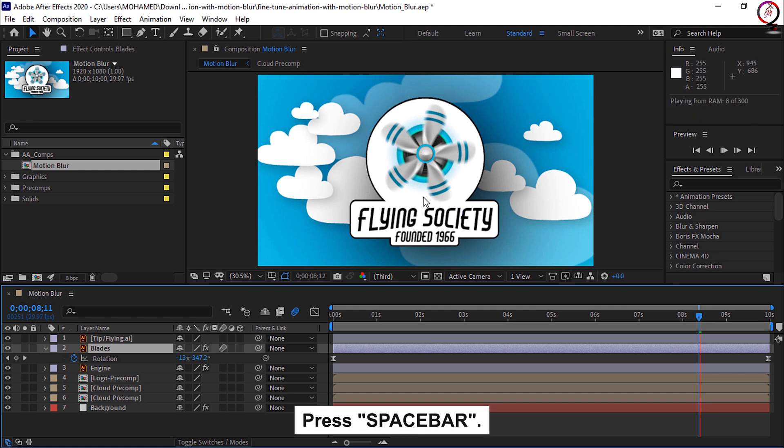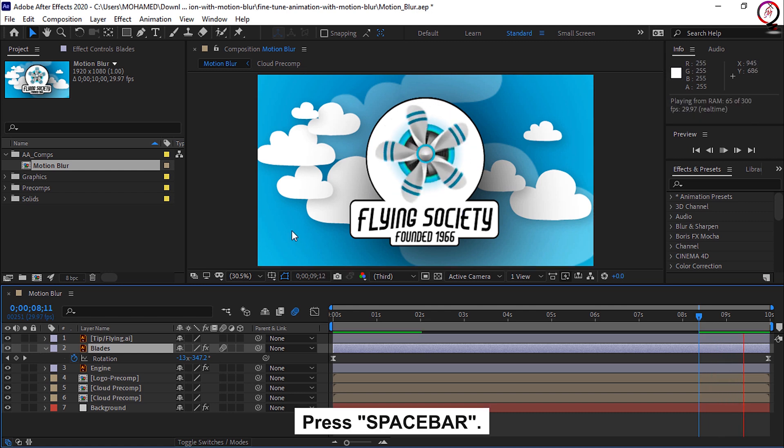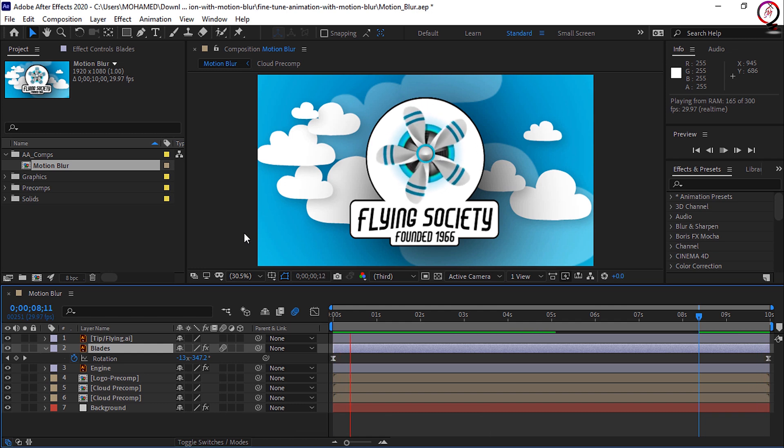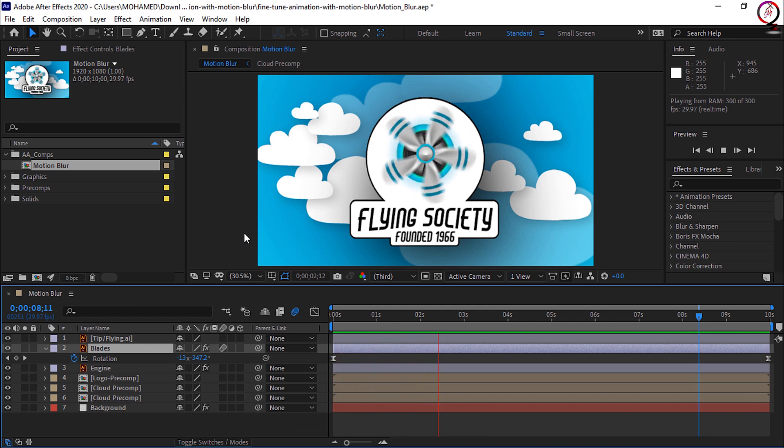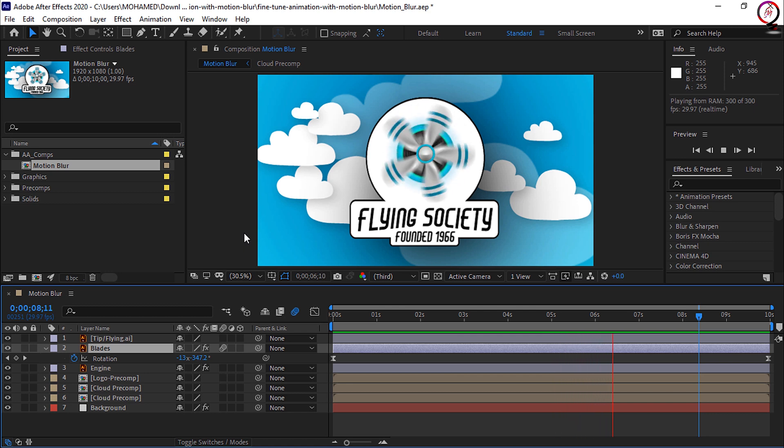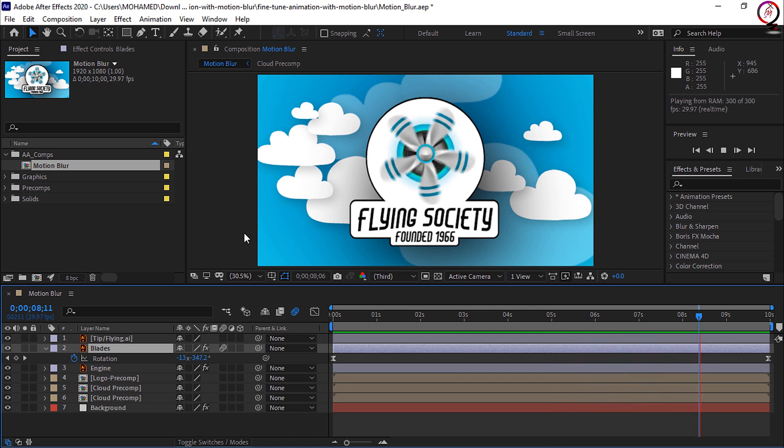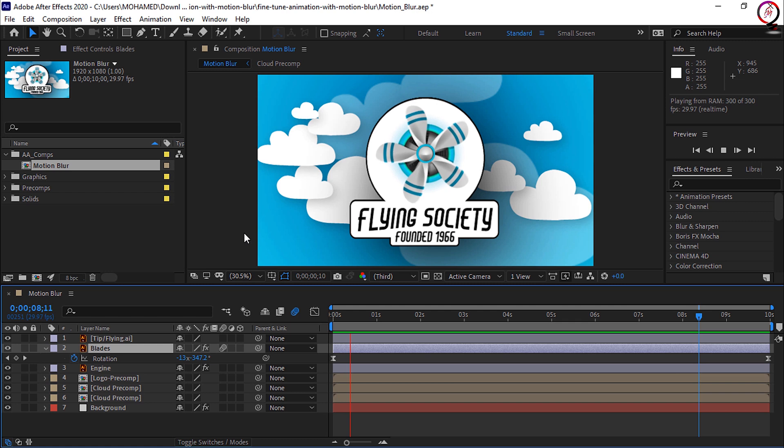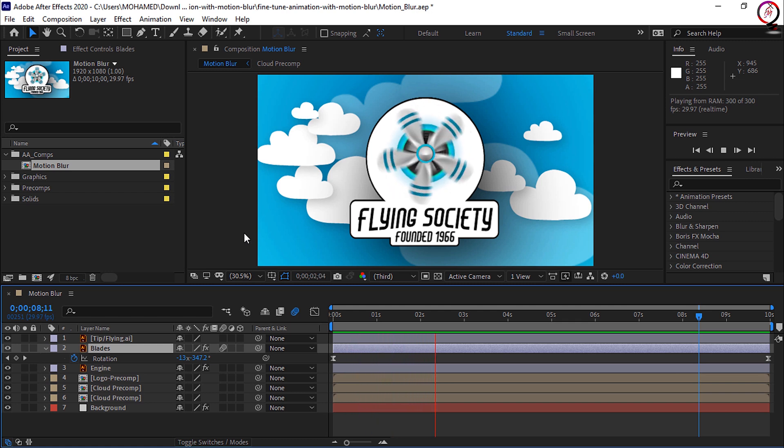If we press the spacebar to preview our animation, you'll notice not only do we have motion blur, but we'll also recreate that similar effect when you're watching something that spins really quickly. It sometimes looks like it's running in the opposite direction. That simulation happens here as well.